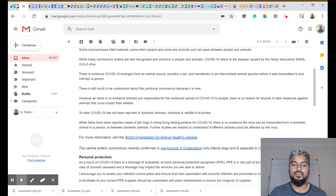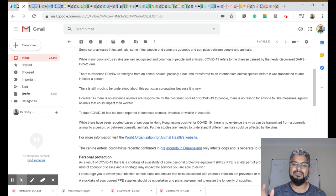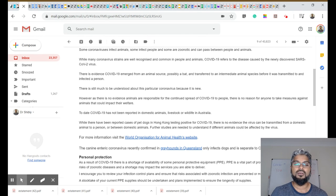And to date, no COVID has been reported in domestic animals, livestock, or wildlife in Australia.